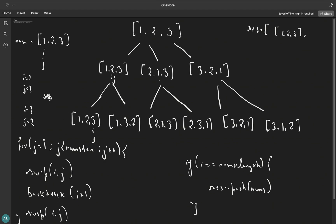After that level completes, we backtrack to where i equals two. This is where actual backtracking comes in. We update j by one, so j moves to three. We swap i and j — it becomes one, three, two. We call backtrack again; the base condition hits and we insert the second permutation: one, three, two.